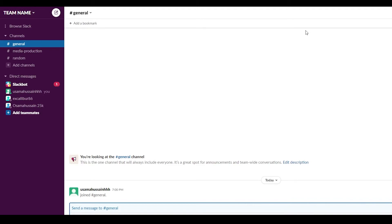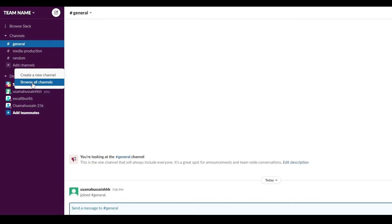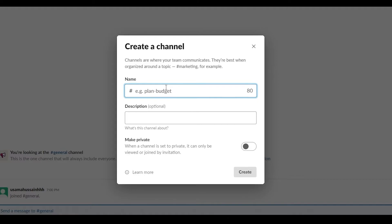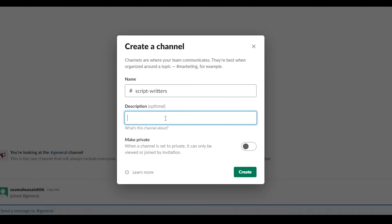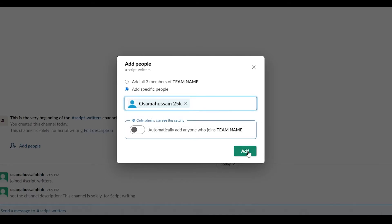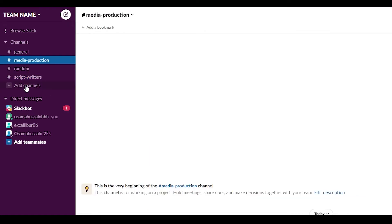To create a new channel, click the 'Add Channels' button. You have the option to browse all channels or create a new one. Click 'Create a New Channel,' then add the name — for example, 'Script Writers' for a media production company. Below the name, there's an optional description field. You can then add all team members or specific people. Enter the specific person's name, click on it, then click 'Add Teammate.' You've now created the Script Writers channel with a person inside.